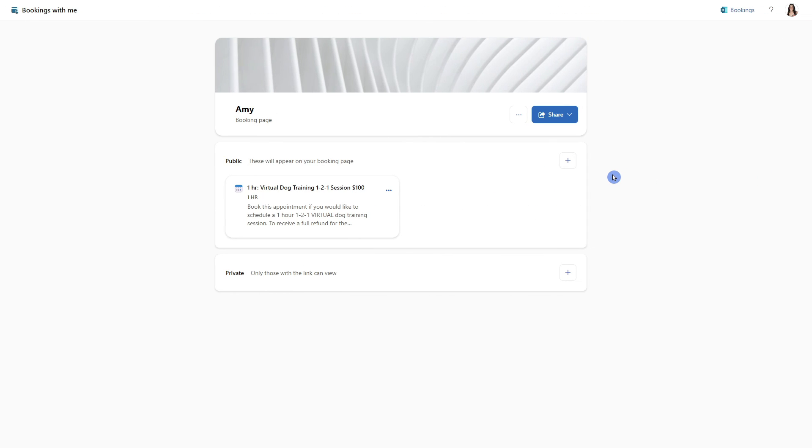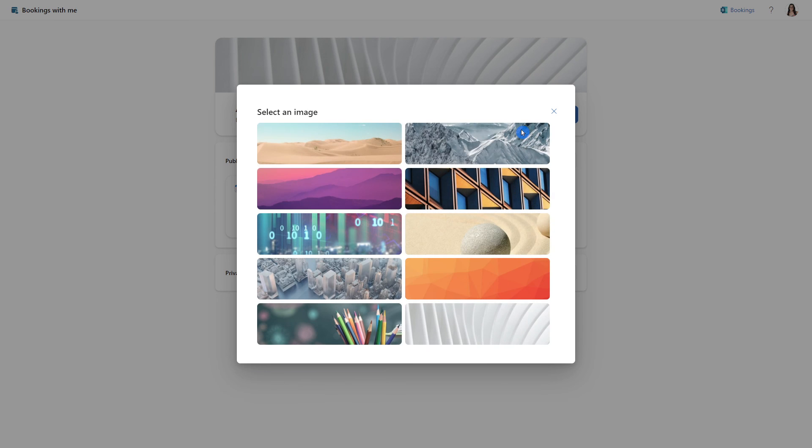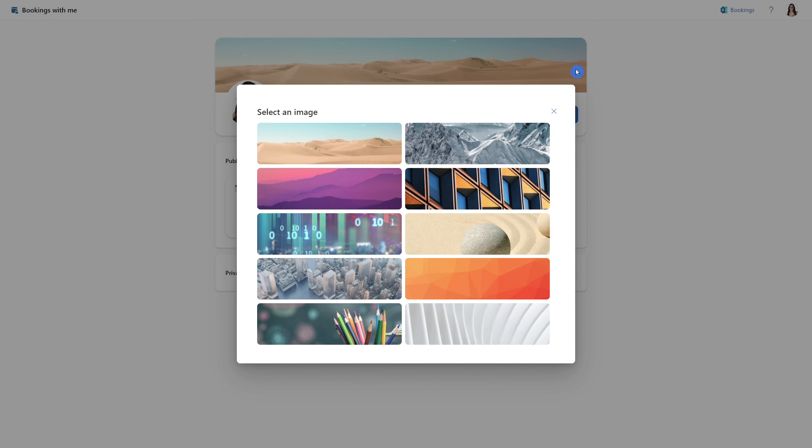There are some additional settings that I wanted to show you before we wrap up. So you can from your booking page, head to the ellipses, and then select edit banner image. From here, you can select a nice image and you will see that that can update in this banner at the top of your booking page.